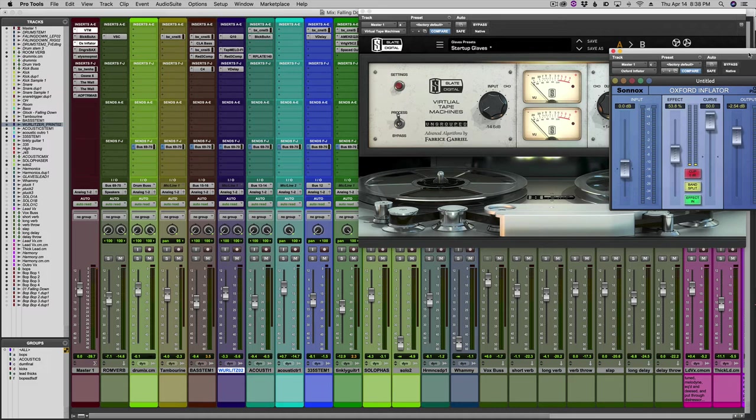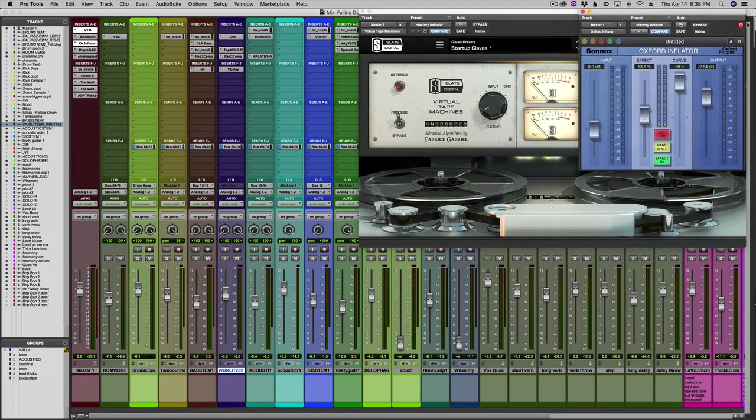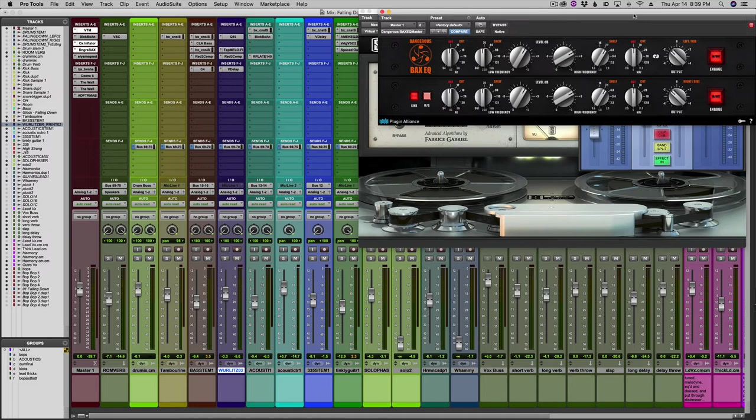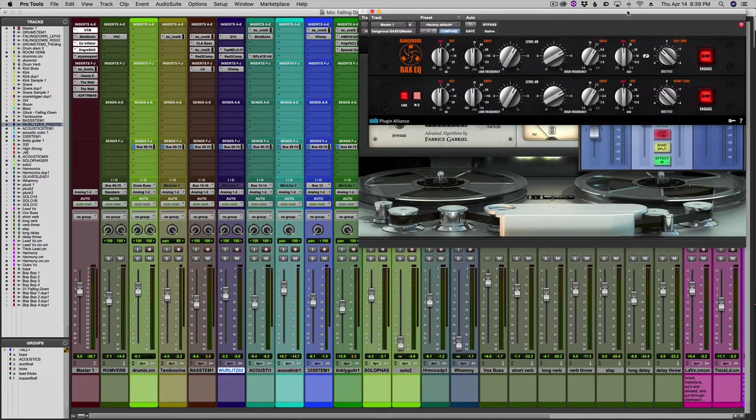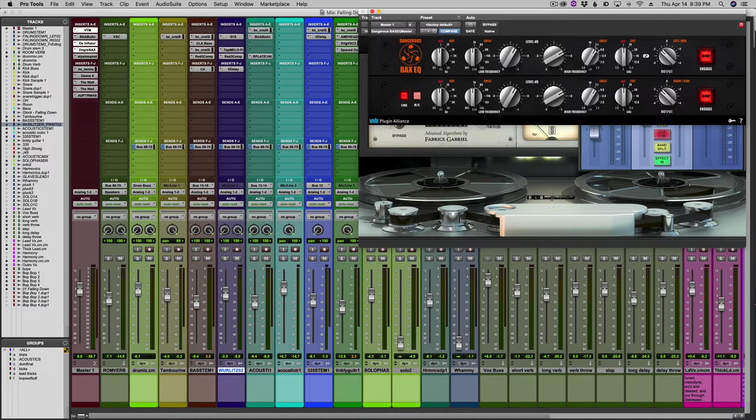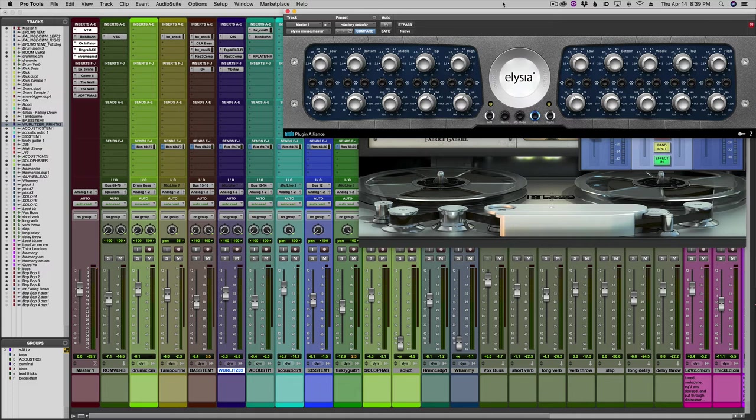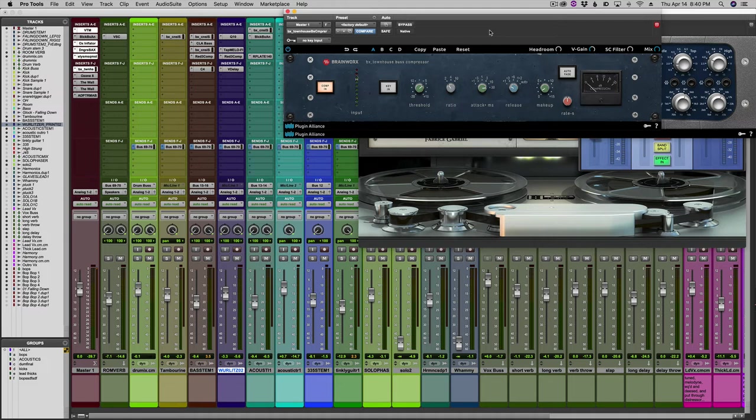This is one of my secret weapons - the Dangerous Bax EQ, modeled after some unbelievable outboard gear that I'll never, ever be able to afford. It's incredible. Just doing a little bit of low end at about 74 and a little high shelf at 7.1. Normally I'll be up to 18, but this one just needed the 7.1. Then this is my Alicia Stereo EQ, which does heavy lifting. I love it. Probably one of my favorite bus compressors, the Townhouse, again Plugin Alliance.